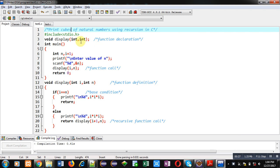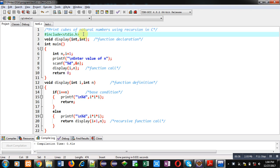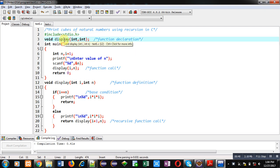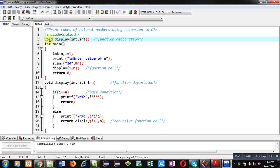Now coming to the code, you can see the first statement which is a comment showing print cubes of natural numbers using recursion in C. Then a header file stdio.h is included. Then a function is declared which is display, its return type is void, it will receive two arguments as input of integer type.